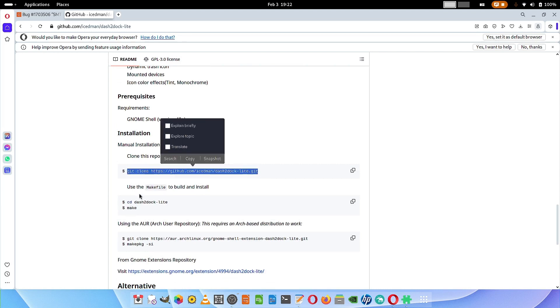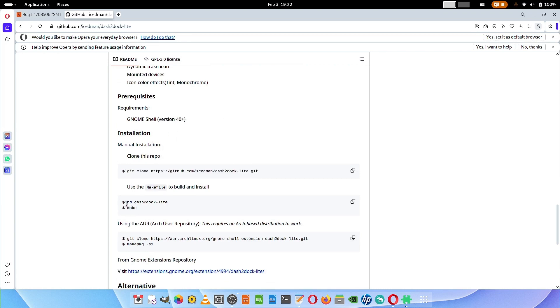Then you have to cd or make the dash to dock light directory current, and then issue the make command to install it on your system. Make sure that the GNOME shell version should be 40 or above on your desktop, otherwise it will not work.